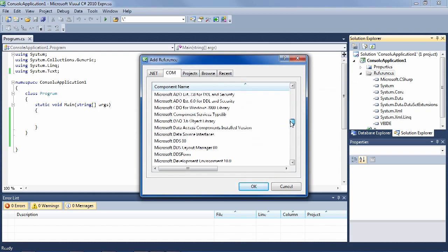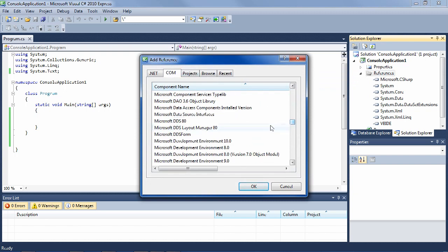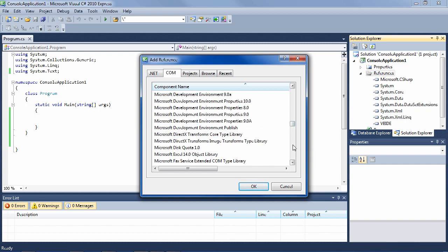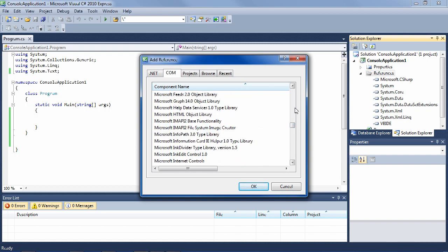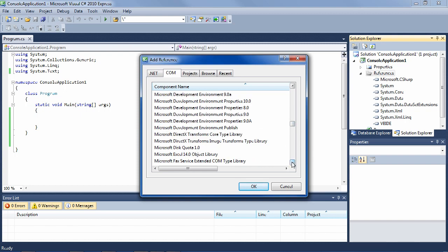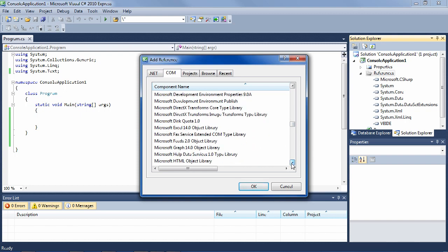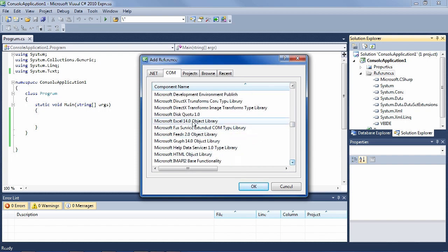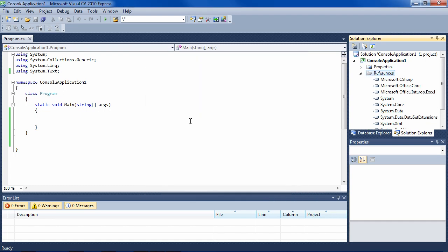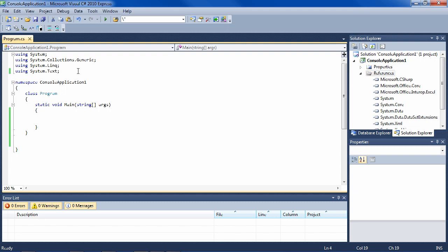If you go down to Microsoft Excel 14.0 object library (yours might differ, this is for Office 2010), go ahead and double-click on that. You will see in references that Microsoft Office Core was added and Microsoft Office Interop Excel was added.